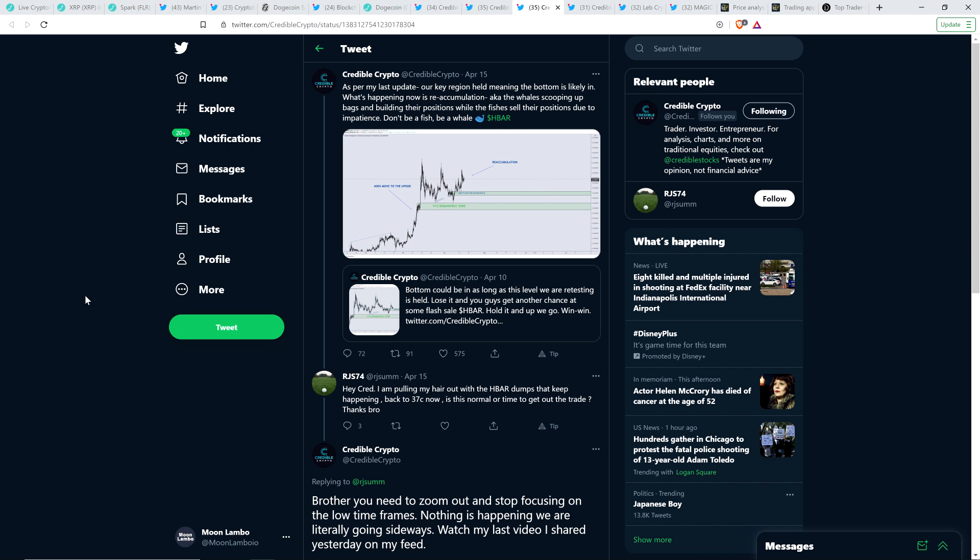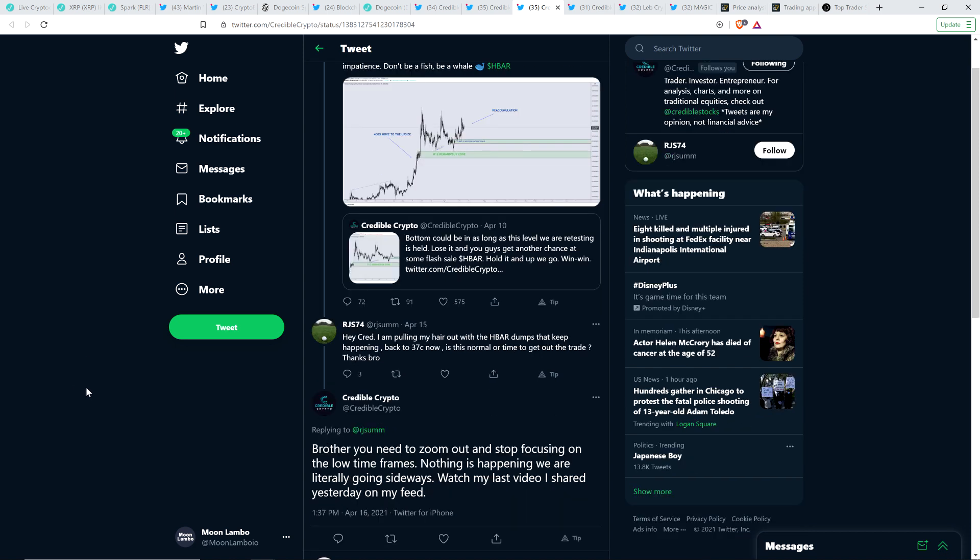But I want to highlight this and make people aware that this is the type of feeling emotionally that if you act on, you might get wrecked. I'm not telling you to buy or sell anything. I'm just trying to make you aware of human psychology and how it gets people completely financially destroyed investing in crypto, which is the most volatile and risky asset class on the entire planet. And so this person wrote: Hey, Credible Crypto, I am pulling my hair out with the HBAR dumps that keep happening back to 37 cents. Now, is this normal or time to get out the trade? Thanks, bro. And so think about what I was saying just a few minutes ago. The volatility is not an indication of whether or not a project is going to succeed or fail. It's just people run around like chickens with their heads chopped off. They don't know what the hell they're doing. It's complete nonsense, complete madness. Does not make sense. It is not logical. It's complete irrationality. And it's just going to get worse as the euphoria stage of this bull cycle kicks in.